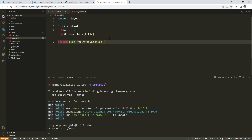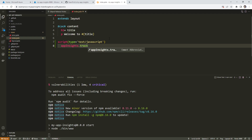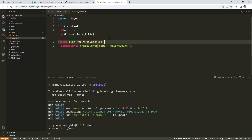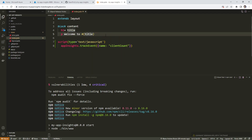We have 'text JavaScript' which allows us to do some JavaScript there. I'm going to type in 'appInsights.trackEvent', autocomplete that, then do parentheses and curly braces with 'name' and double quotations: 'client count'. Every time this page loads, it's going to call track event with this name, and that's going to count up. It's called client count — that's how we know it's on the client side.